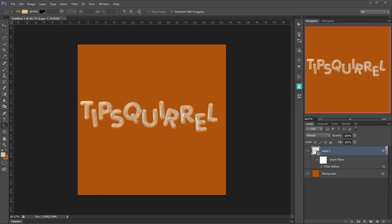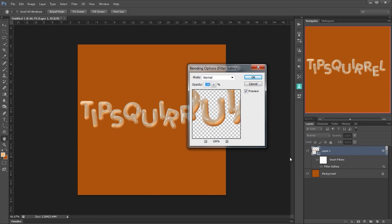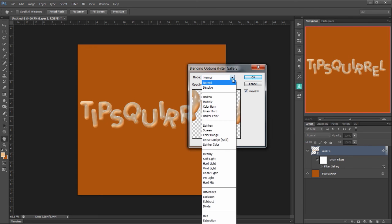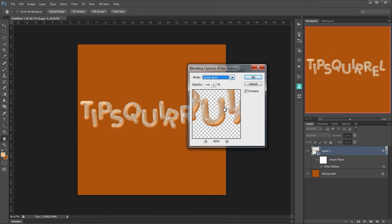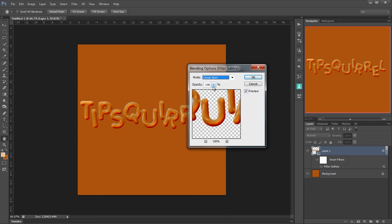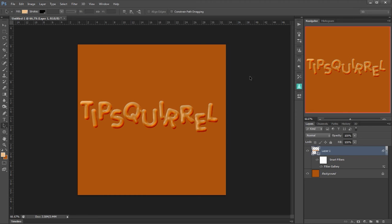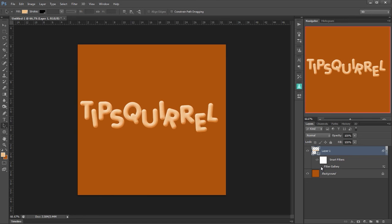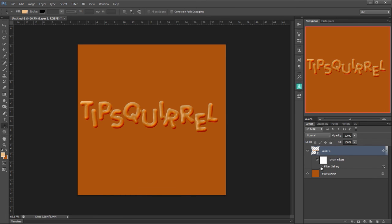There we go. Now we need to change this so it doesn't look grey. Now because this is a smart object under here I've got this icon next to the filter gallery. If I double click it I then get the blending options for that and I can change this from normal to linear burn. That does nice but a bit too much. So I'm going to take this down to about 80%. Click OK. Now we can see the difference that that's made by clicking on the eyeball icon here. That's before and that's after. Good.